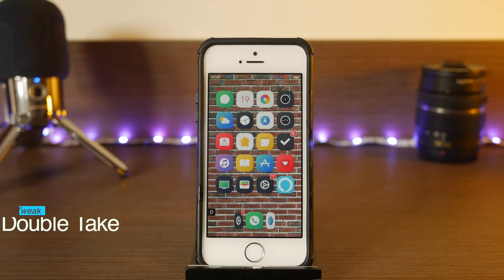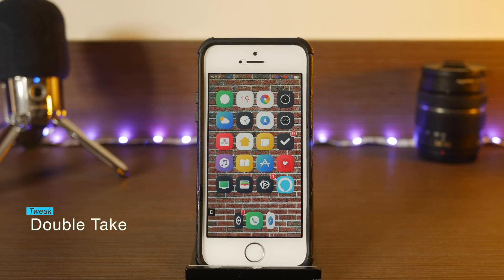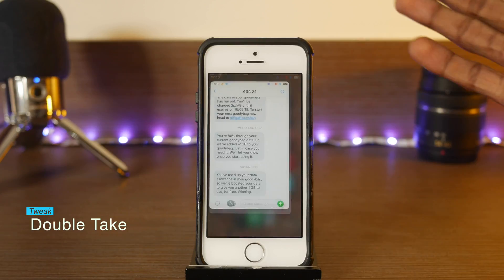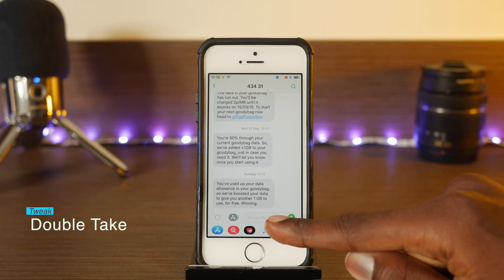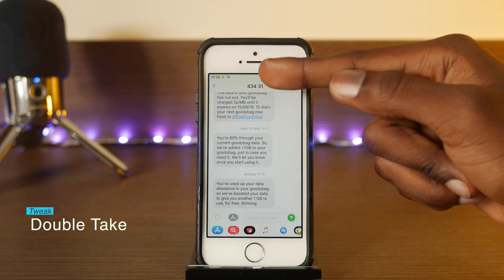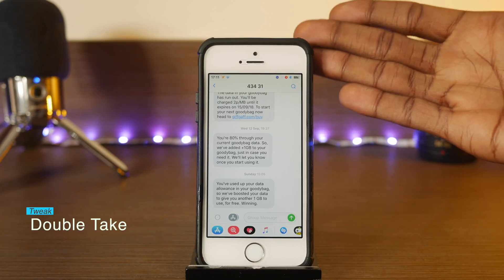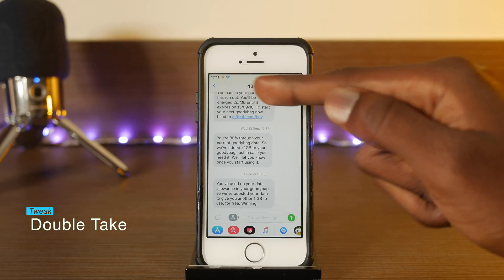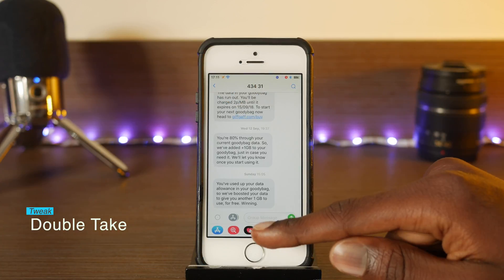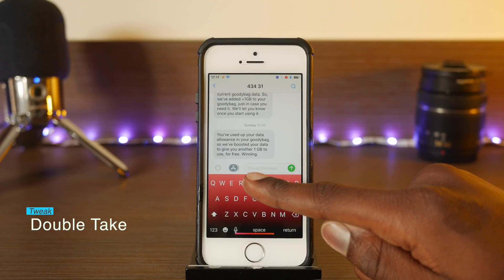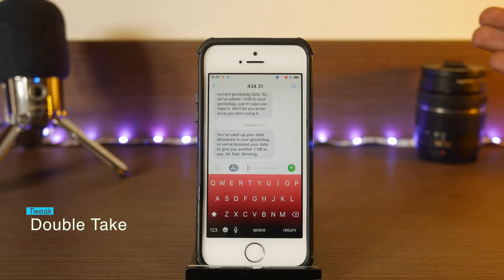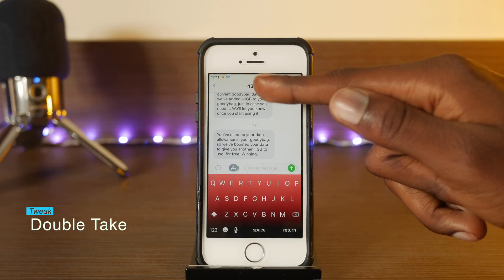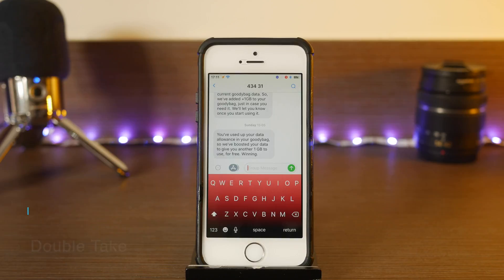The next one is Double Tick, and it basically makes you confirm who you're sending a message to. If you have the iPhone 6 and up, you get a circle icon with the contact's face, and tapping it will display the person's name where it says 'Group Message,' so you can confirm you're actually sending it to the person you intend. I'm on the SE so I don't get that real estate for the circle with the picture, but it's a really cool tweak.